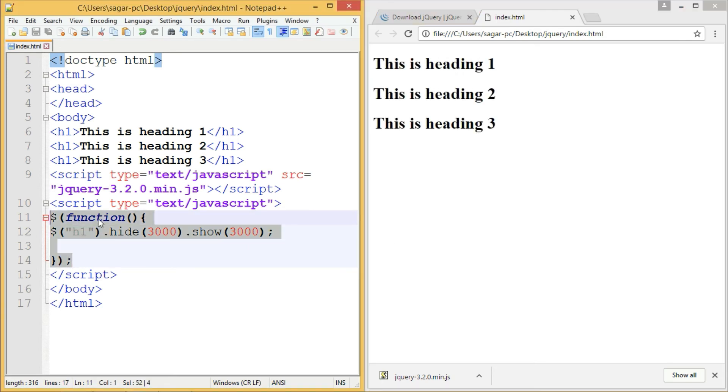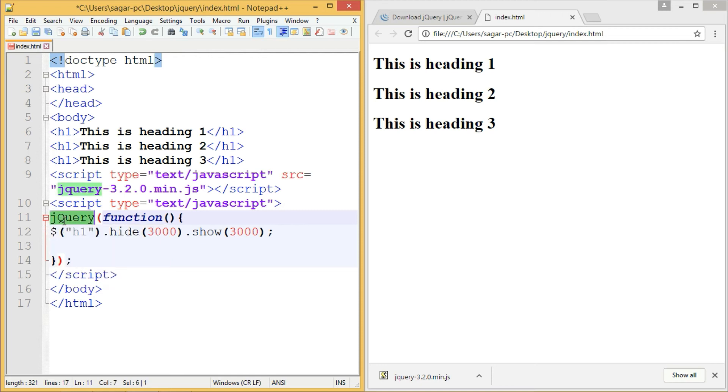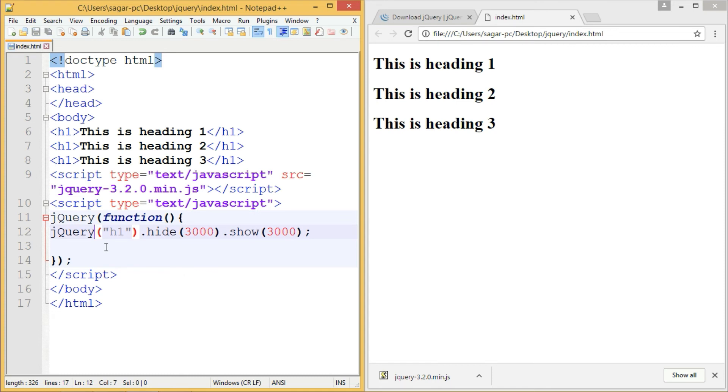The second tip: instead of the dollar symbol, you can write the jQuery keyword to resolve conflicts. If you've included more than one library and another library also uses the dollar symbol, there's a chance of conflict. To resolve this, there's a noConflict method in jQuery, and you can also use the jQuery keyword.